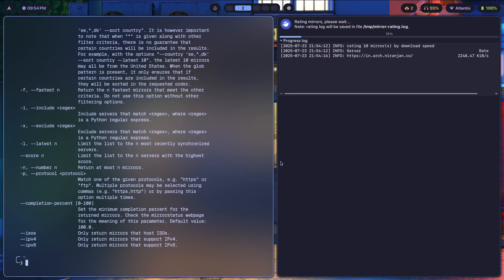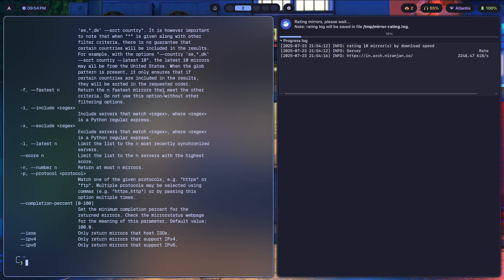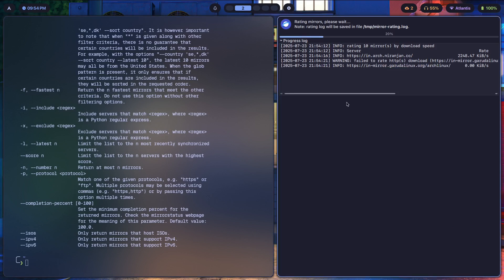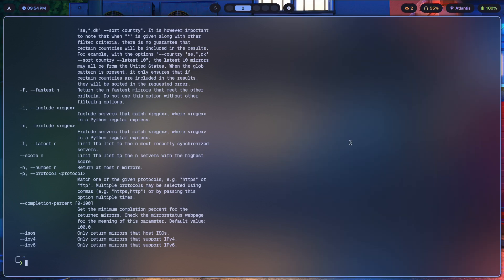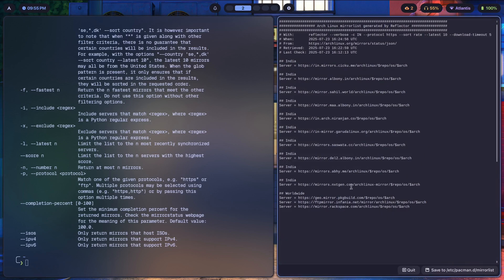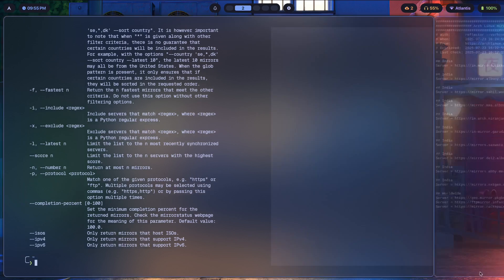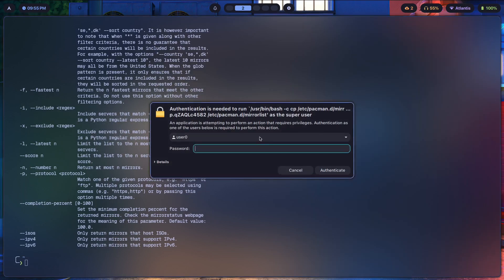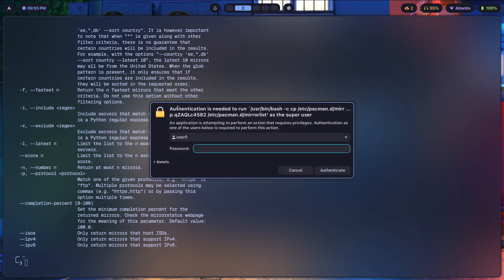If we hit OK, it's going to give you this log. It should ask you for a password. It's done. Here it is. This is what the file can look like. We can just click on save to /etc/pacman.d/mirrorlist. If you click on that, it's going to ask you for this password box.